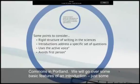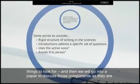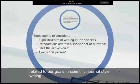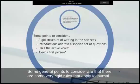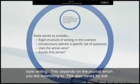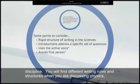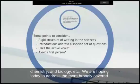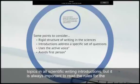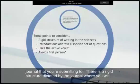We will go over some of the basic features of an introduction — just some things to look for — and then we will go into a paper to discuss those components as they are related to our goals in scientific journal style writing. Some general points to consider are that there are some very rigid rules that apply to journal style writing. This depends on the journal which you are submitting to and also varies by sub-discipline. You will find different writing rules and structures when discussing physics, chemistry, biology, etc. We are hoping today to address the more broadly covered topics in all scientific writing introductions, but it is always important to read the rules of the journal that you are submitting to. There is a rigid structure dictated by the journal where you will submit.